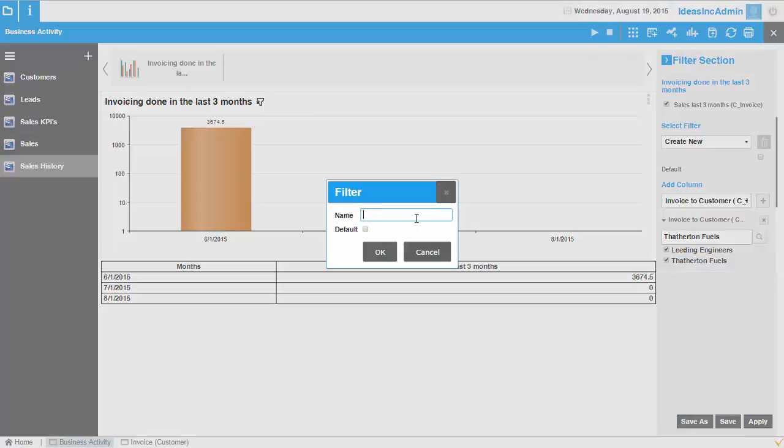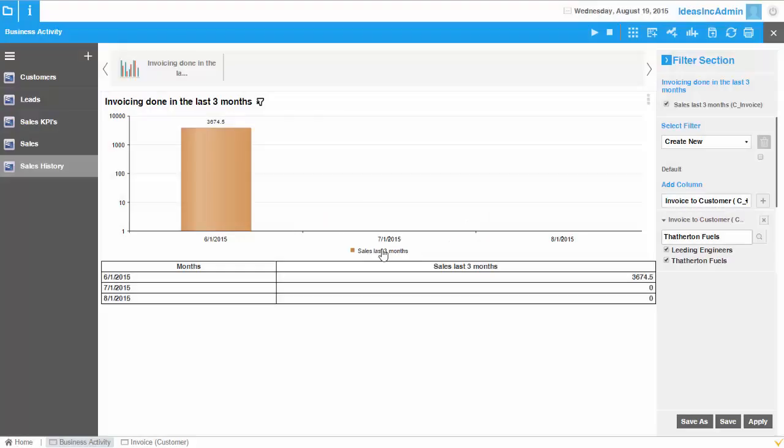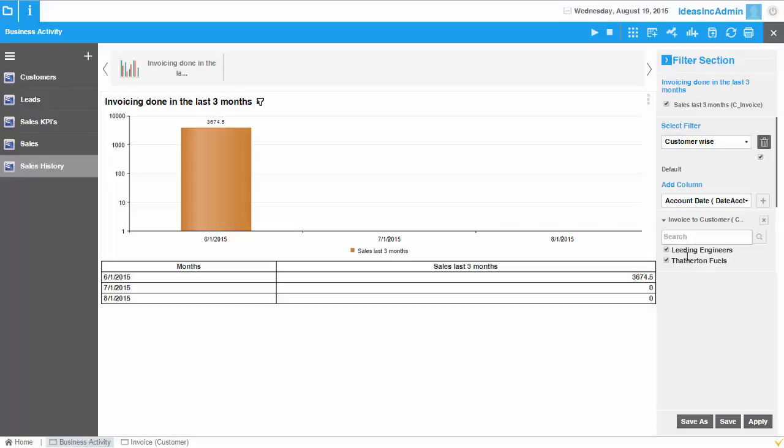And I could say this is the default filter, which would apply for everyone who opens that chart.